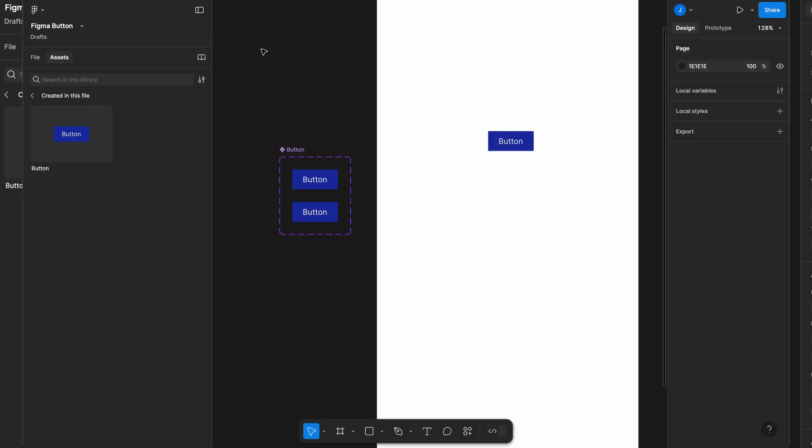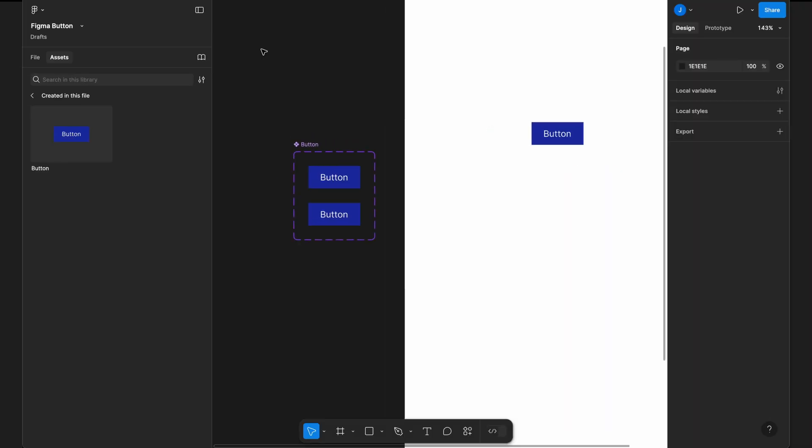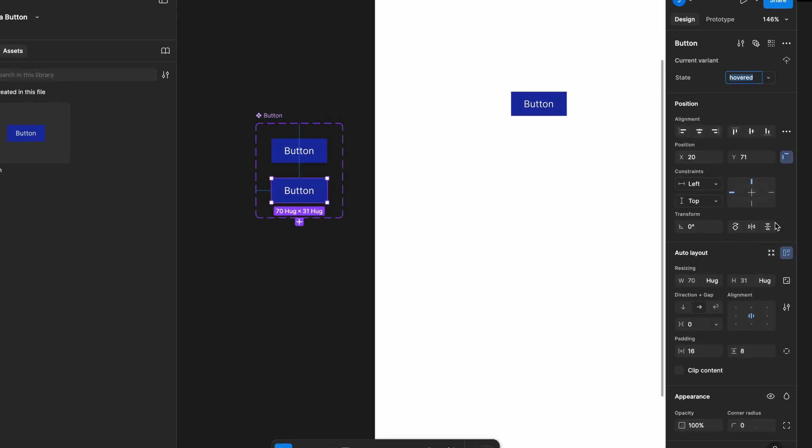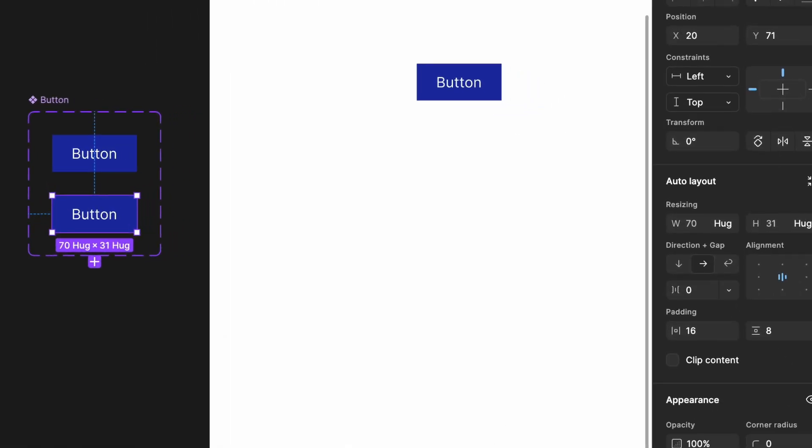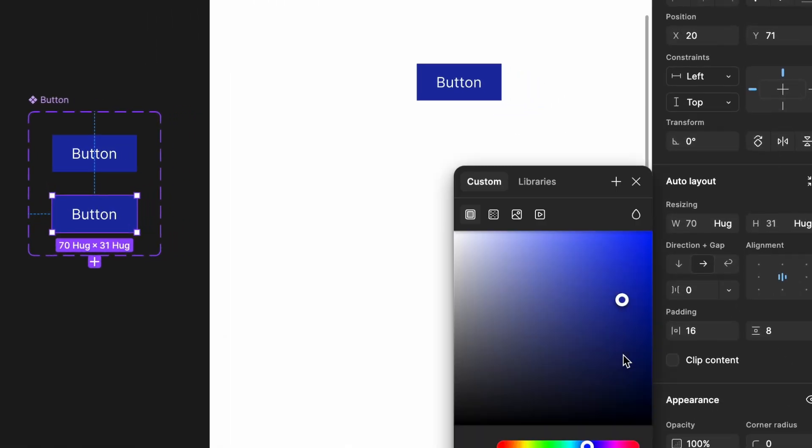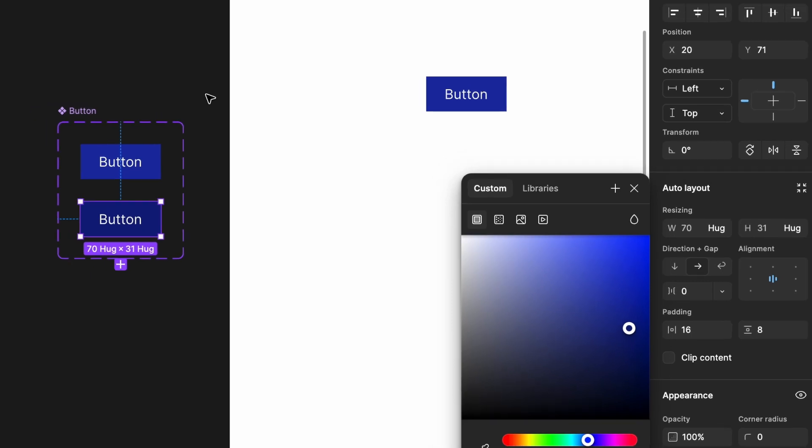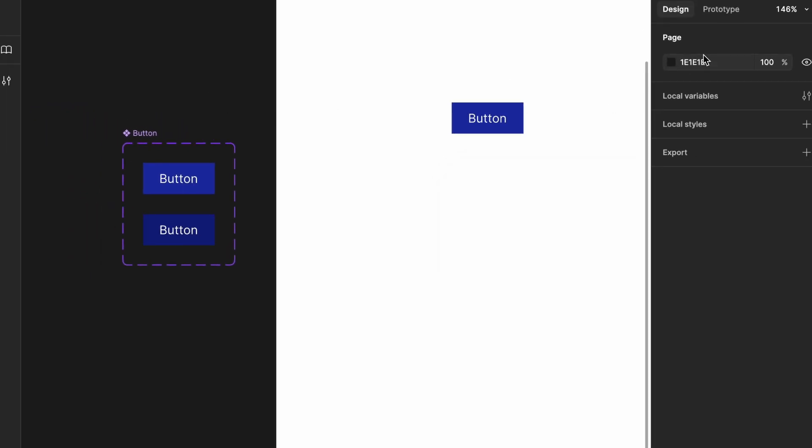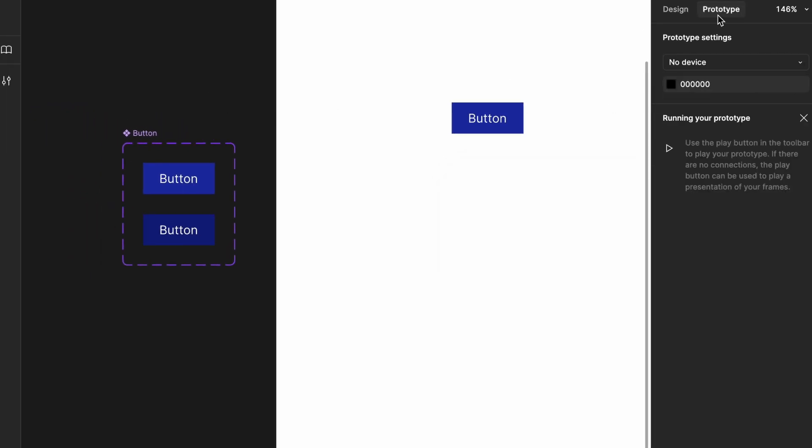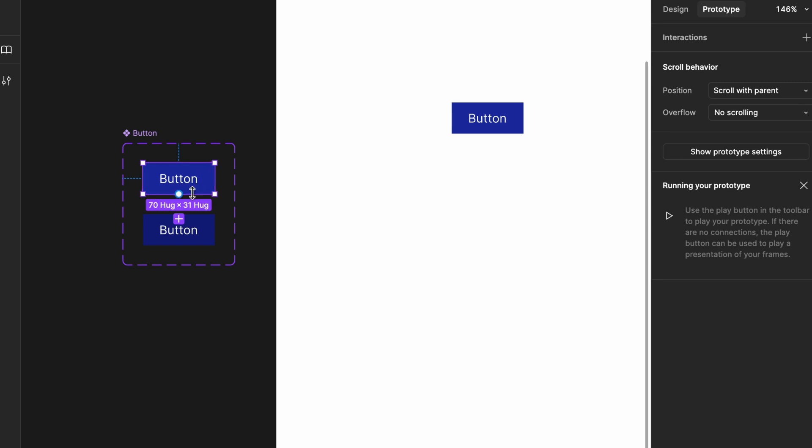Select the button's hovered state and update the color. Now, we want the color to change when the mouse hovers over the button. To do this, switch to prototype mode and select the button.